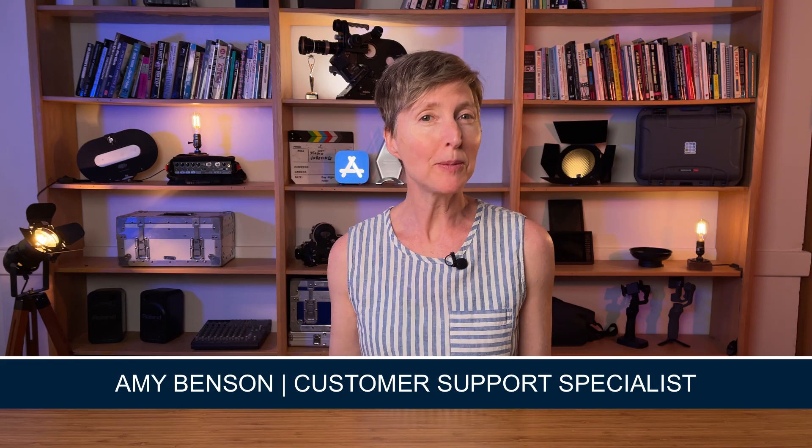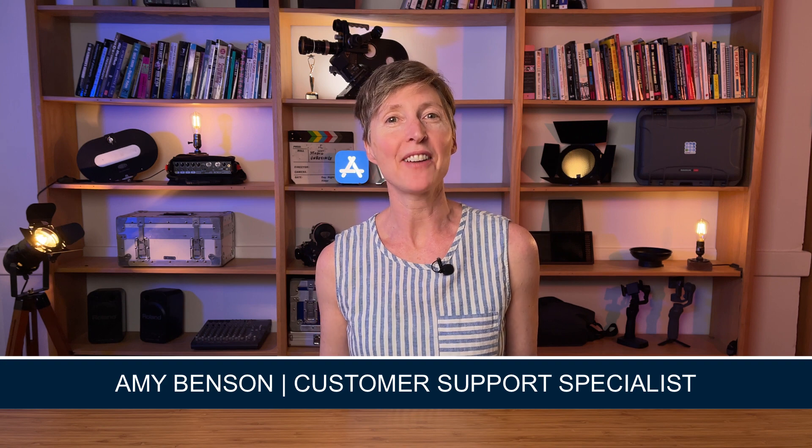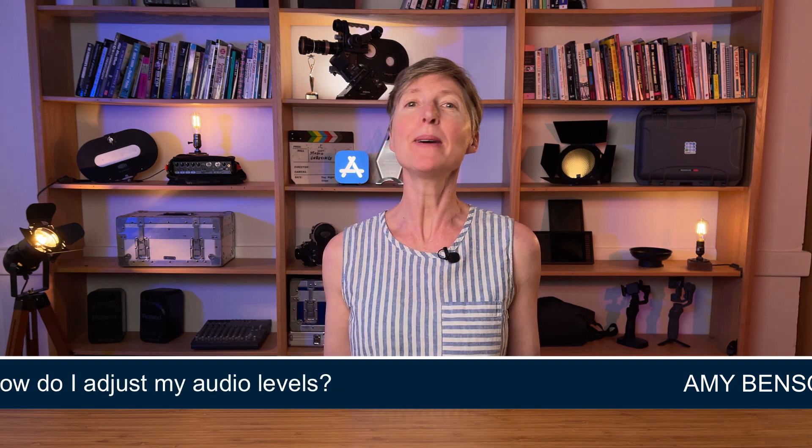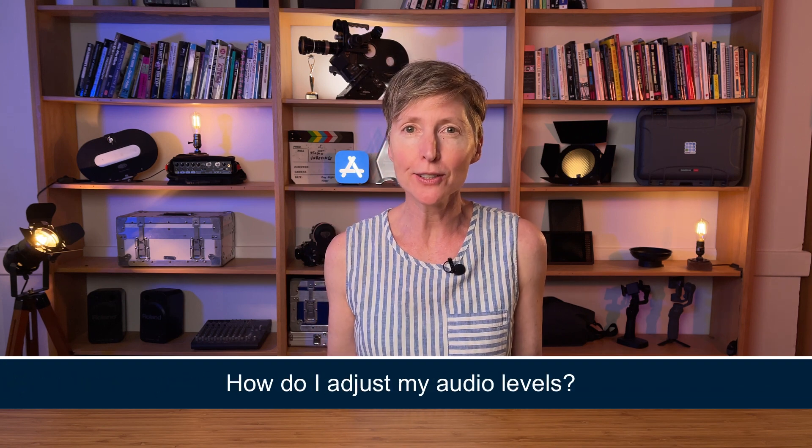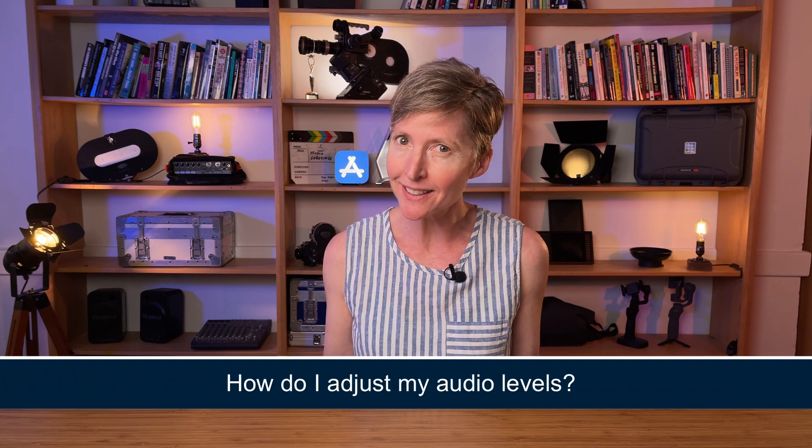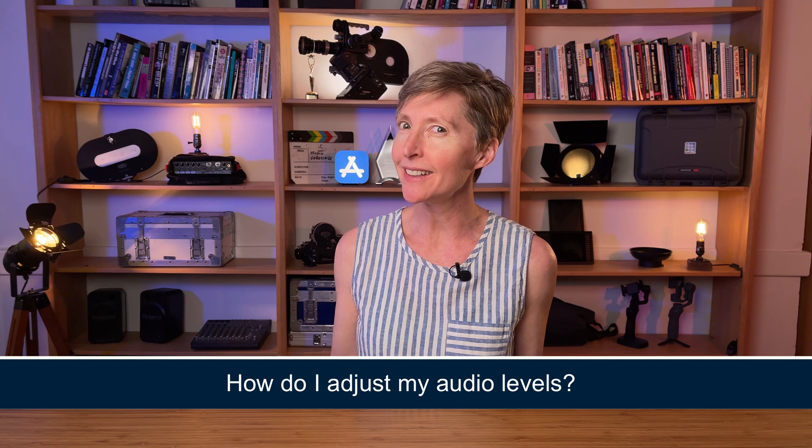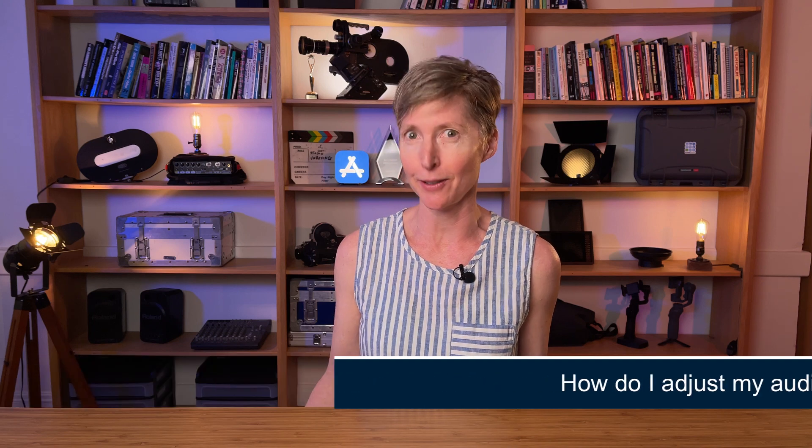As you probably know, audio is key to having a successful video. It doesn't matter how fantastic your movie looks if your audience can't hear it properly. In LumaFusion, there are three different modes to control or adjust your audio.